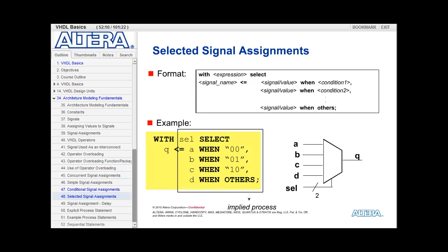Here's an example. With SEL select: Q gets the value of A when SEL is equal to 0,0. Q gets the value of B when SEL is 0,1. Q gets the value of C when SEL is 1,0. And if SEL is not any of those three values, then Q gets the value of D.